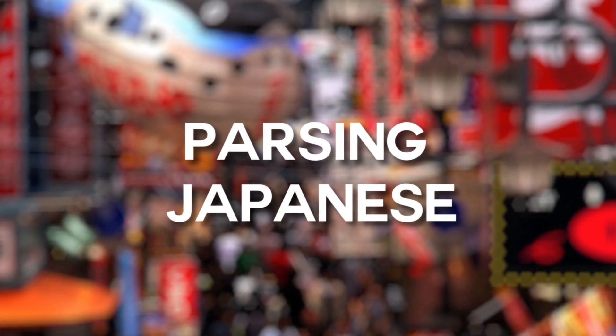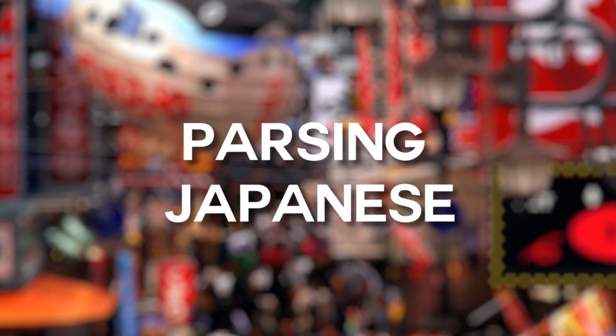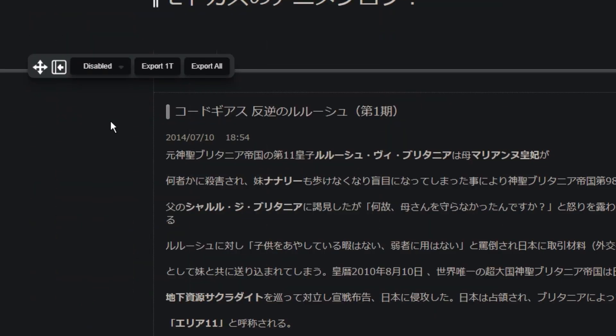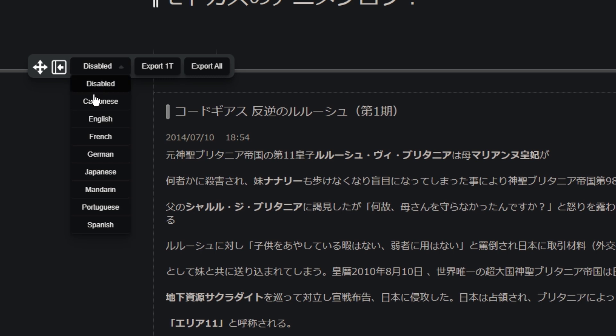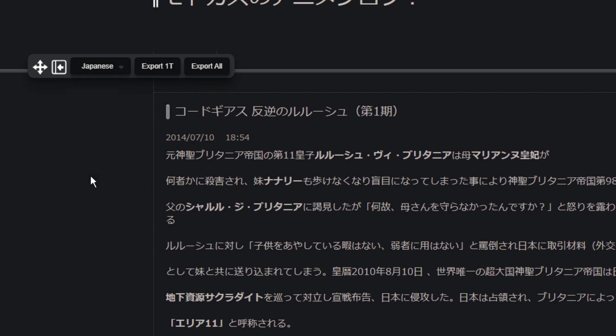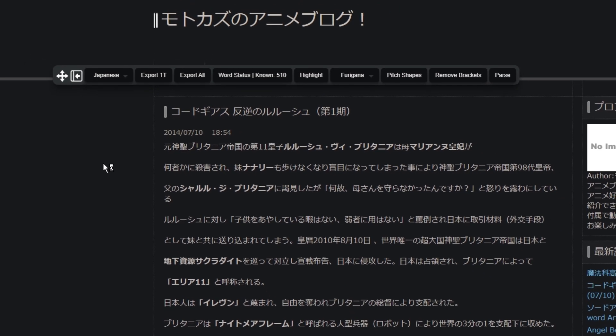Today we are going to be using Japanese as an example, but soon we will be making videos showing you how to learn European languages and Chinese with Migaku as well. So be sure to check those out if they pertain to your target language. To get started, first we will select Japanese in the language dropdown. Once Japanese is selected, it will take a moment to load and then you will see its toolbar options appear in the Migaku toolbar.